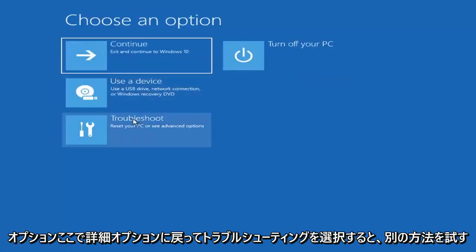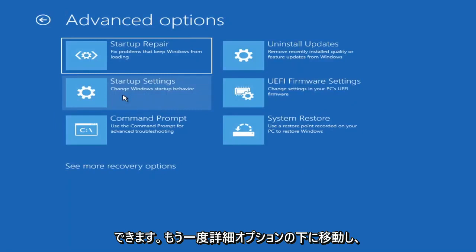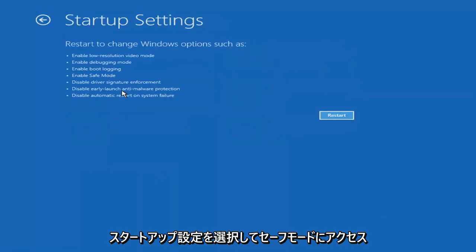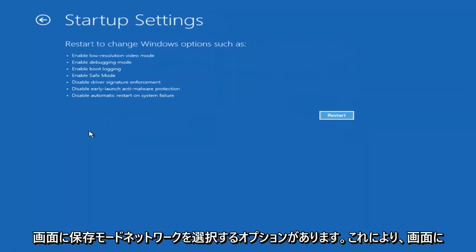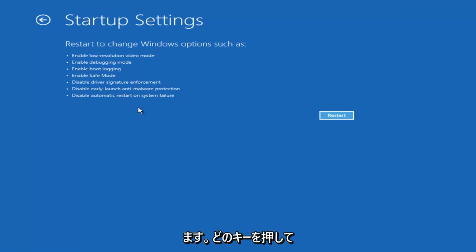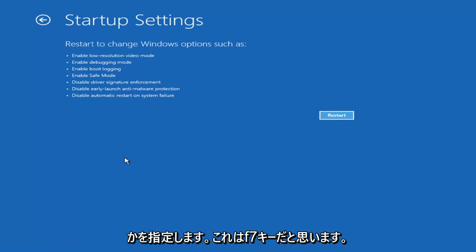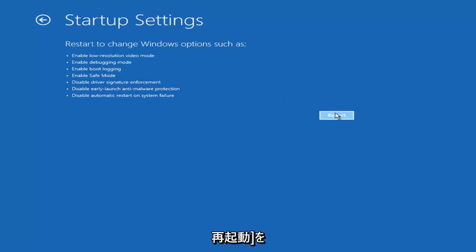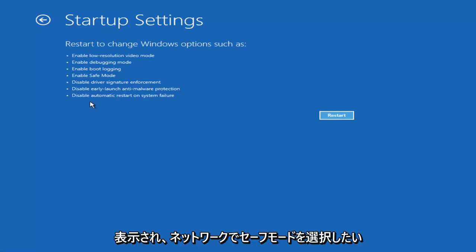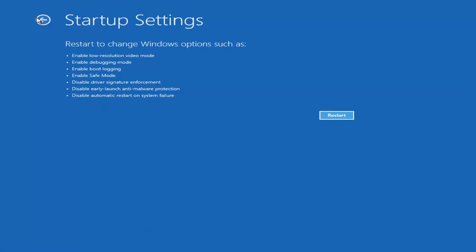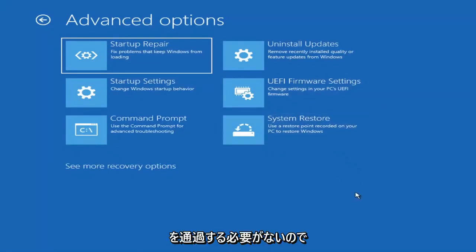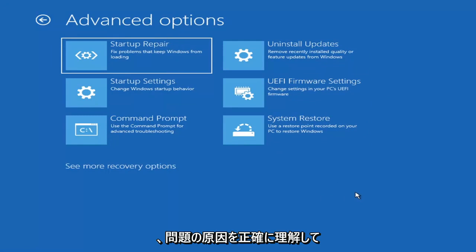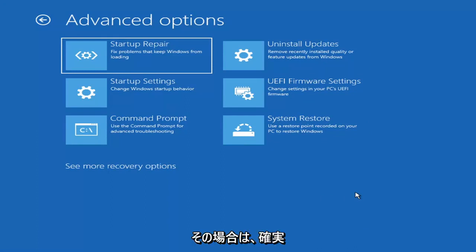If we go back into Advanced Options and select Troubleshoot, then Advanced Options again, you can go ahead and access safe mode by selecting Startup Settings. If you select the Restart button, you have the option on the screen to select safe mode with networking — it will tell you which key to press to enter that; I believe it's the F7 key. I'm not going to cover that in today's tutorial because unless you know exactly what's causing the problem, you probably don't need to go into safe mode — unless you're trying to recover files, in which case you can go into safe mode.